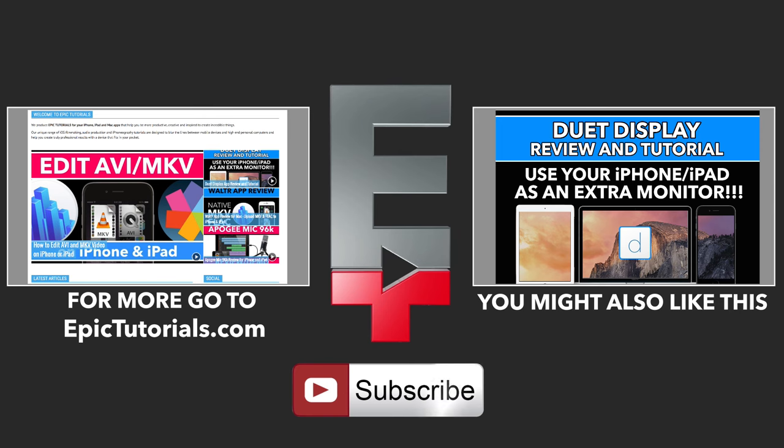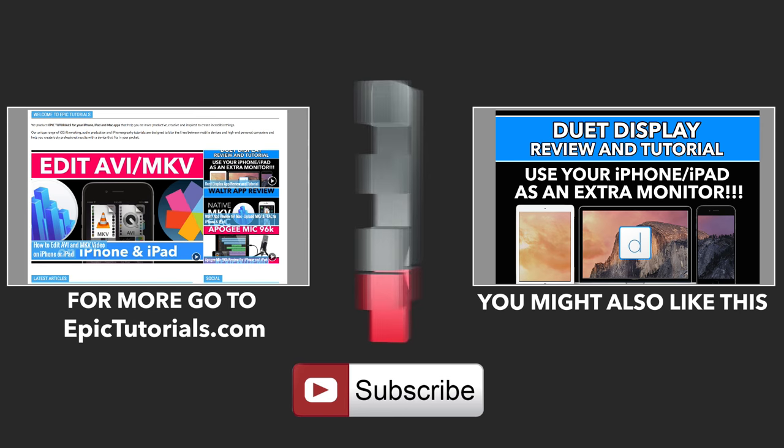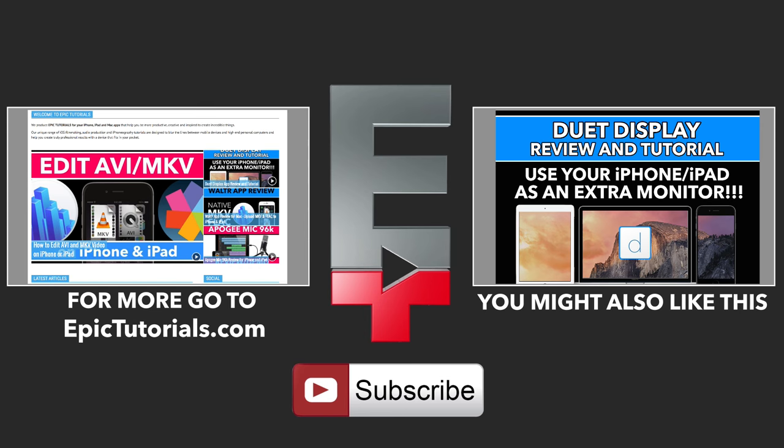If this tutorial has been helpful please share it with others, thumbs up and subscribe for more epic tutorials. Thanks for watching and check our channel for more.